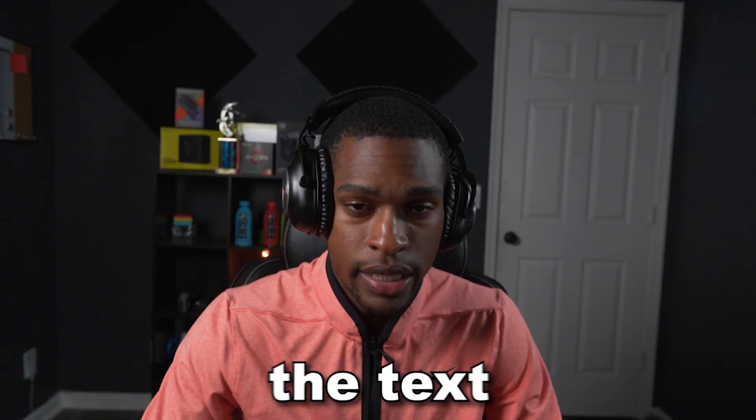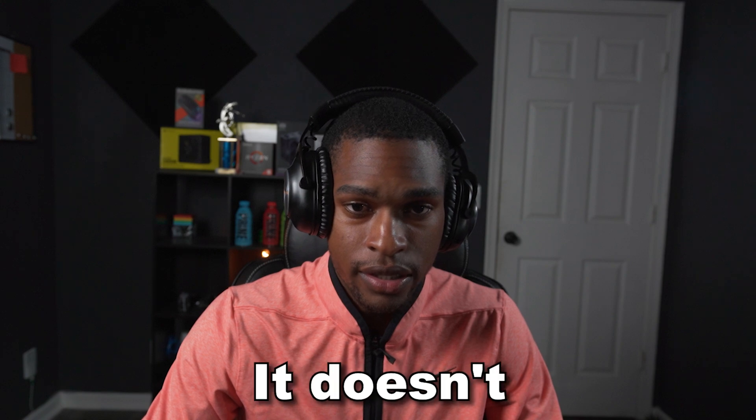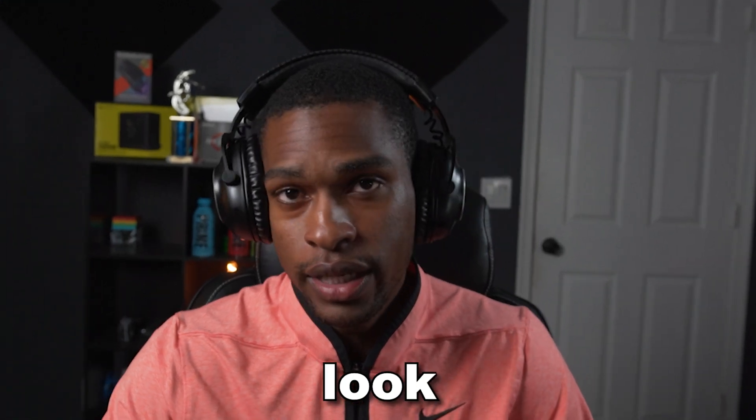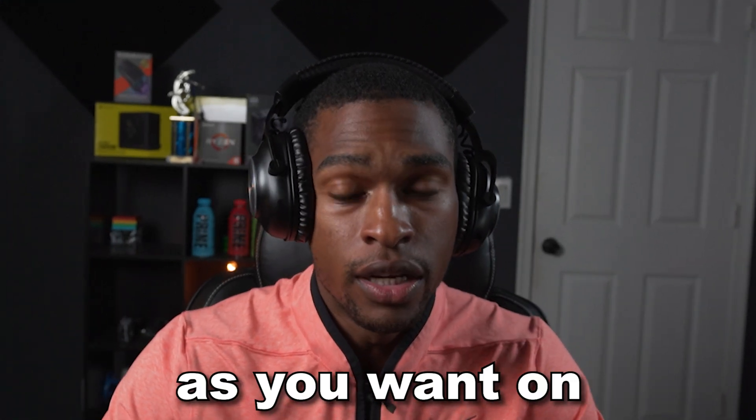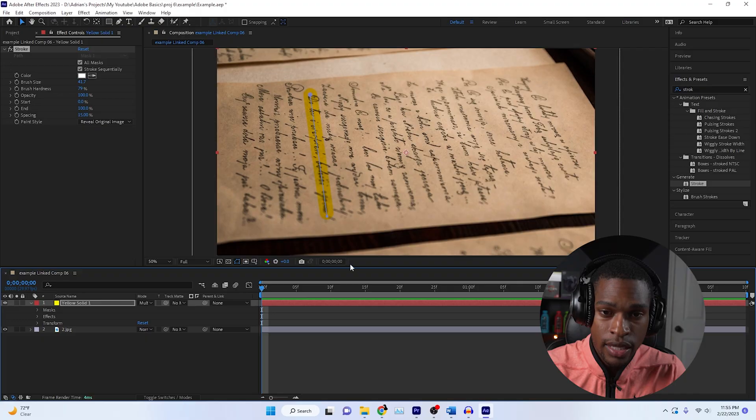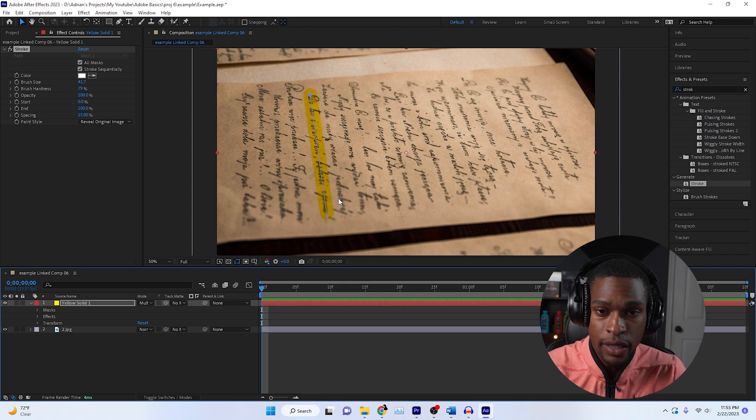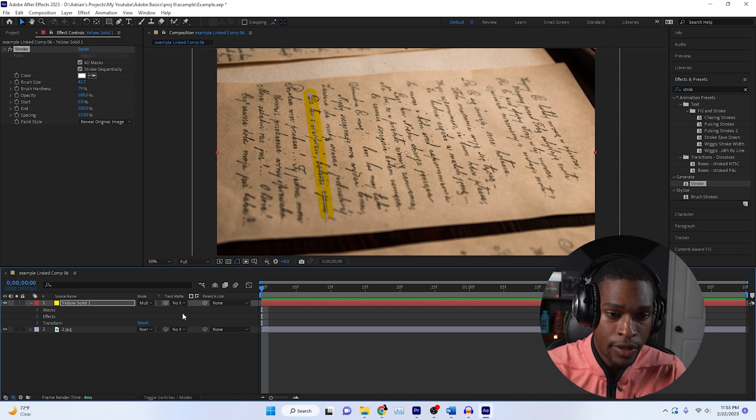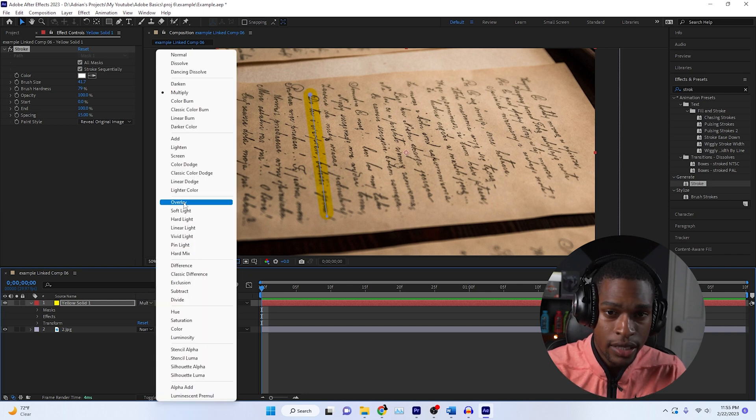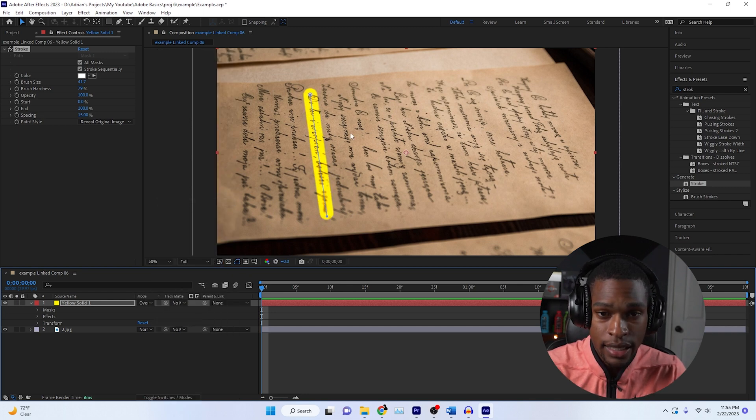It gives it that nice texture and nice feel. While it does show the text a lot more, it doesn't look as good as you want on some textures. This usually works fine on a white background, but let's say you have this dark brown background. We're going to hit overlay instead.